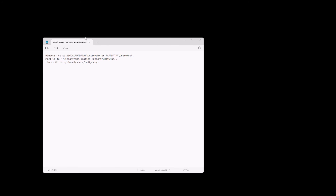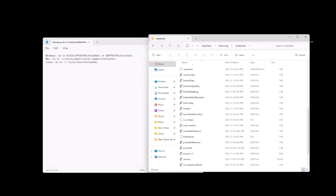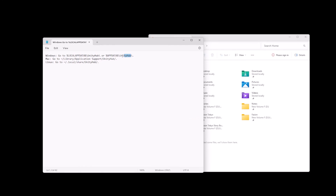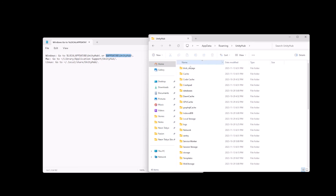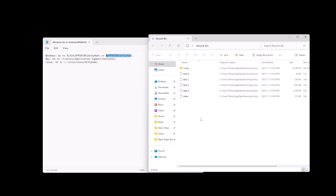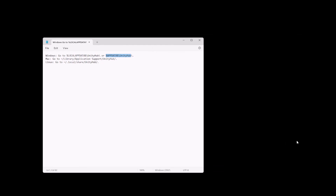Another fix is to delete the Unity Hub cache. I've put the folder paths in the video for Windows, Mac, and Linux. For Windows, it's located in the AppData folder. Navigate to it, right-click the cache folder and delete it, then also remove it from the recycle bin. Make sure Unity Hub is completely closed before doing this.